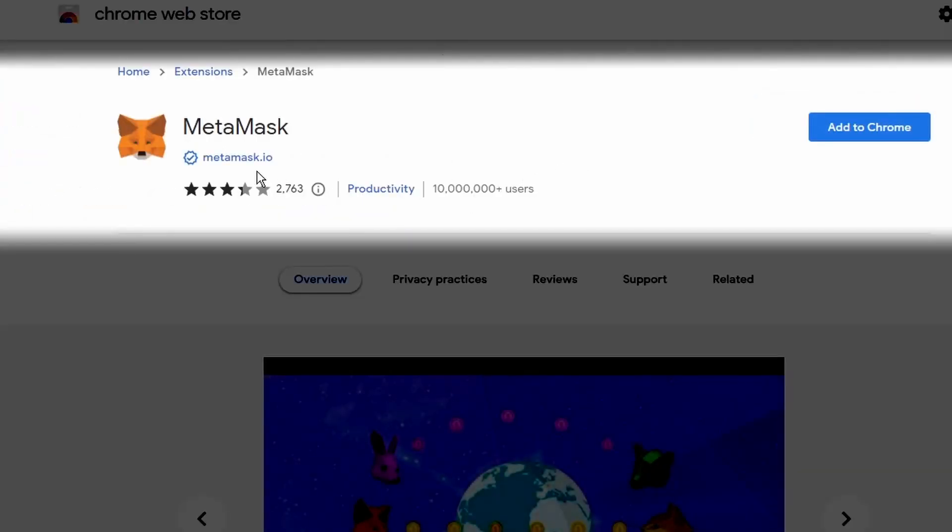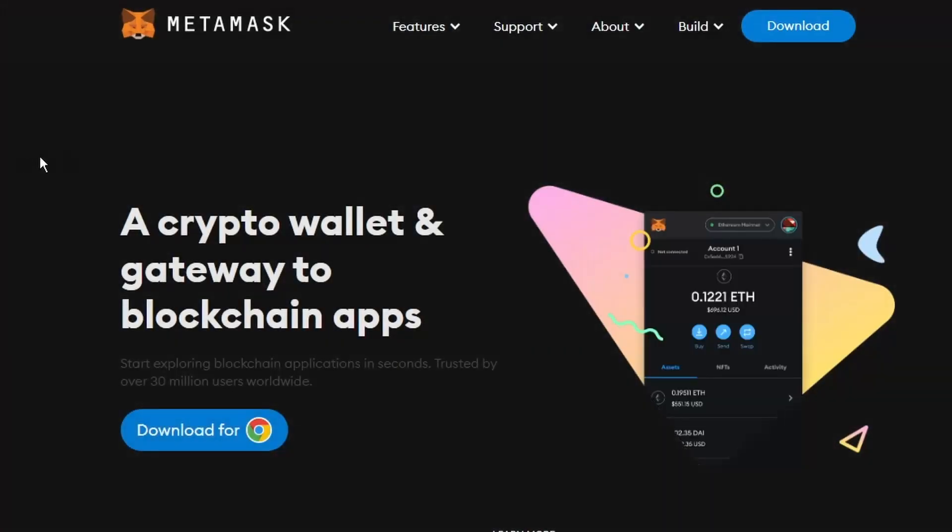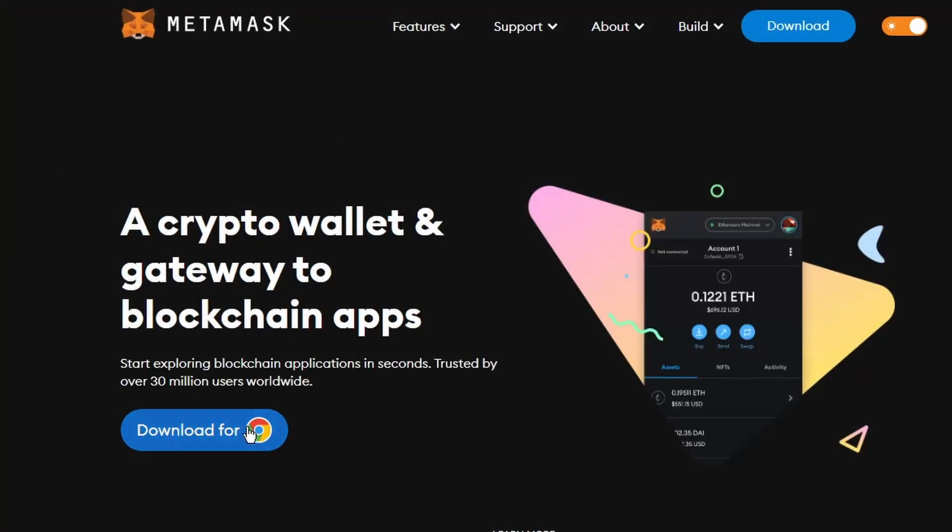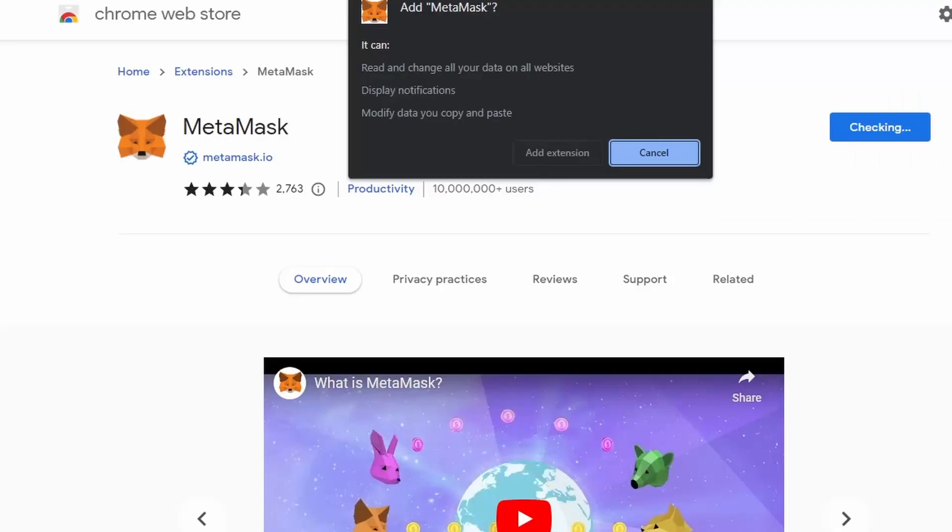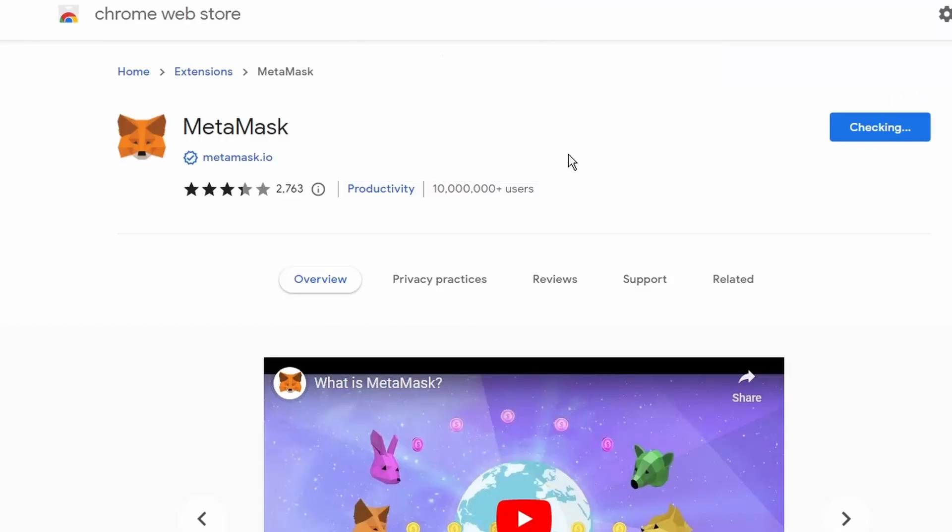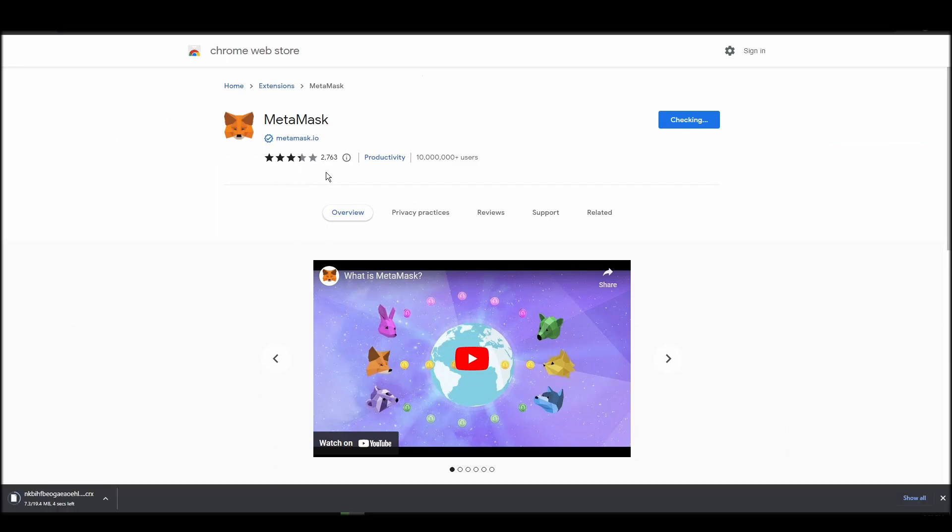There are many other options for digital crypto wallets, but in this guide, we will use Metamask to store our ETH and purchase and store shitbeast. Go to Chrome Web Store, search for Metamask, make sure Metamask.io offers the extension, and click add to Chrome.